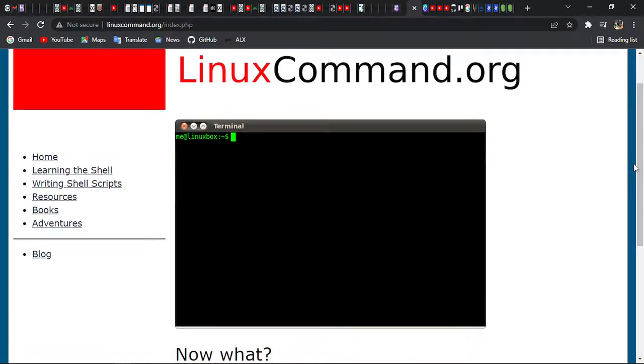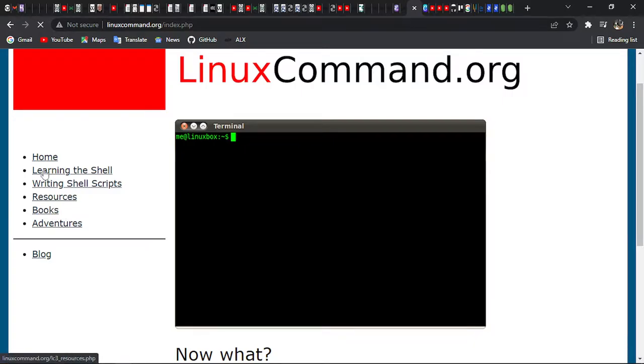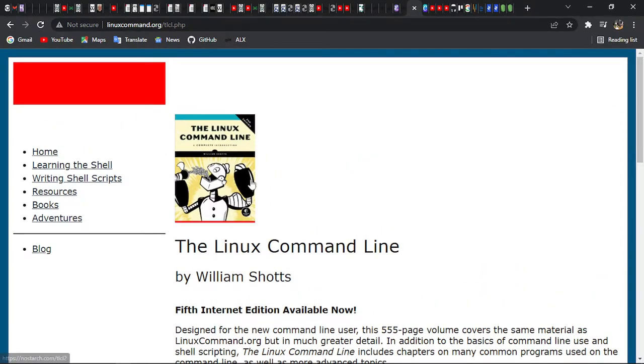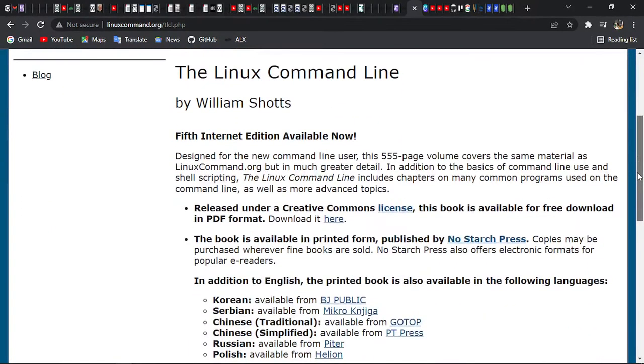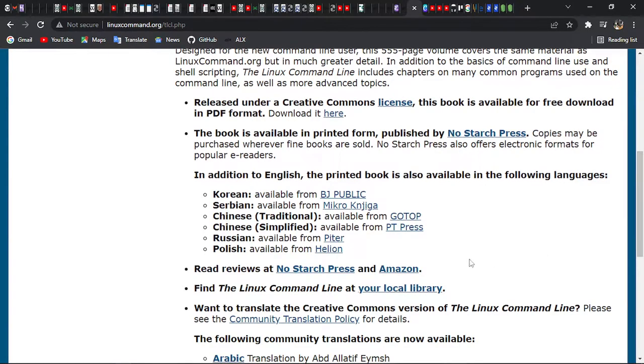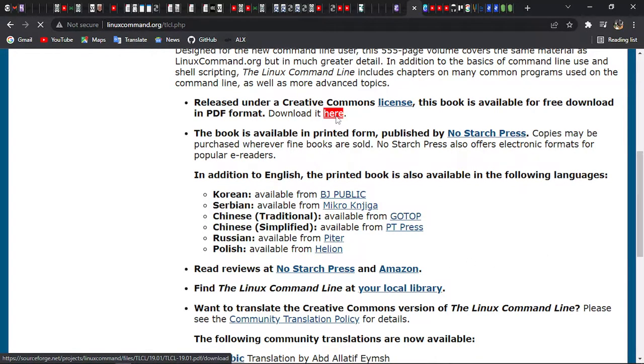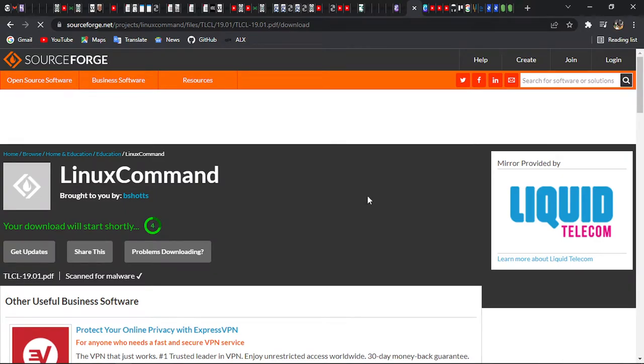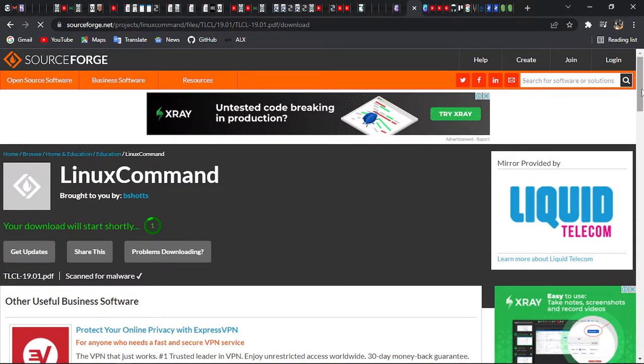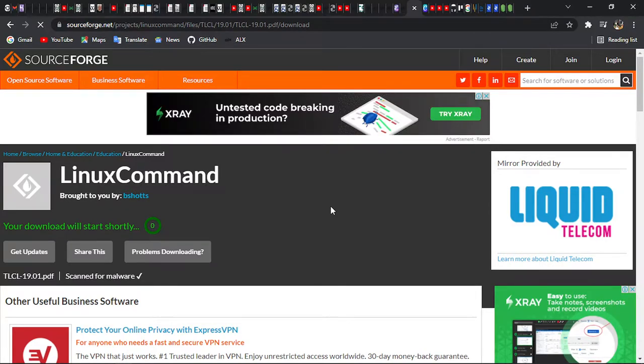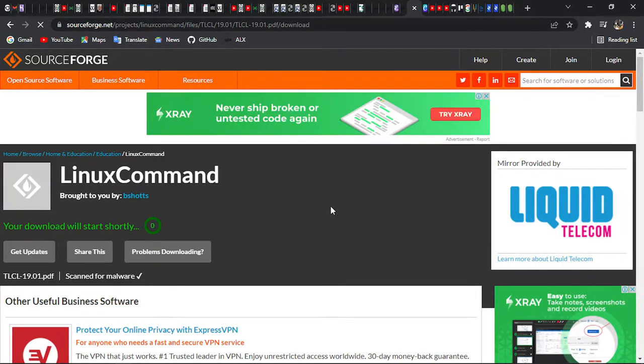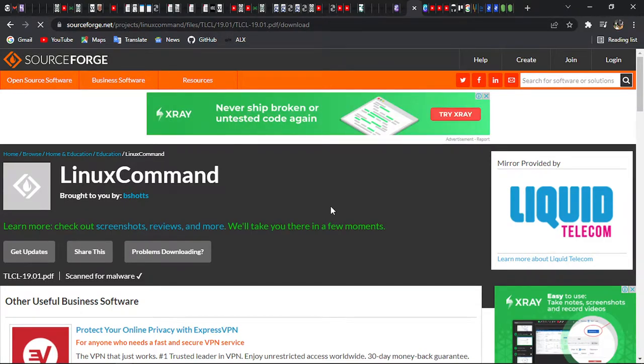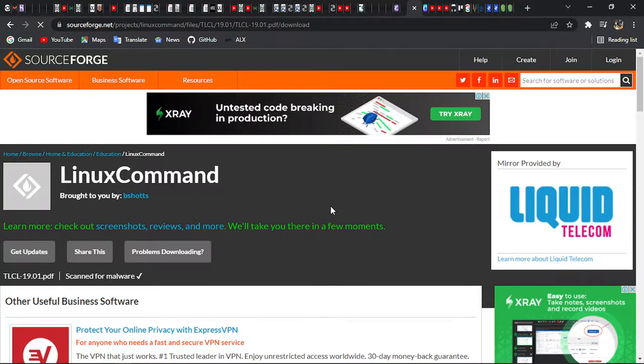For books, you can click here to books and it will go to this popular book about command lines. You can click here to download a PDF and it will download a PDF. You wait a little bit and you will see that it will download one PDF that you can use to learn more.